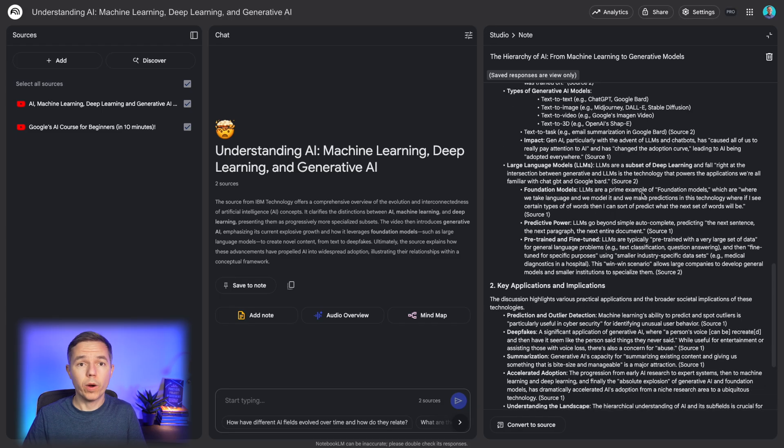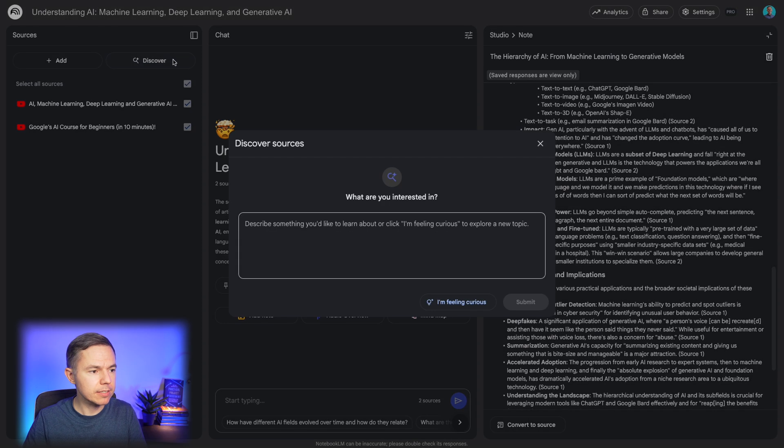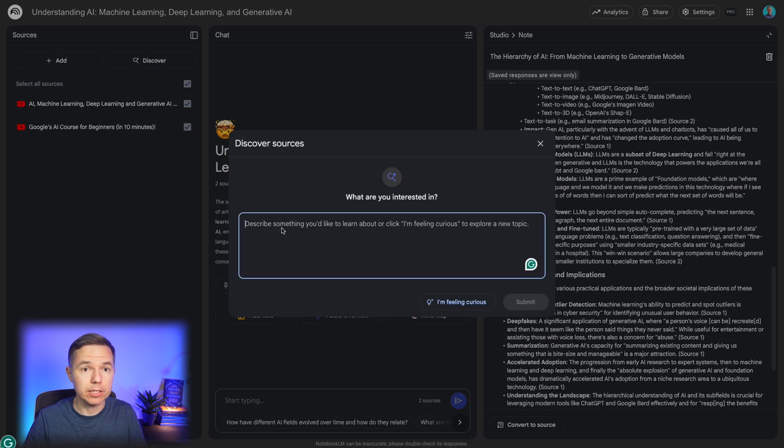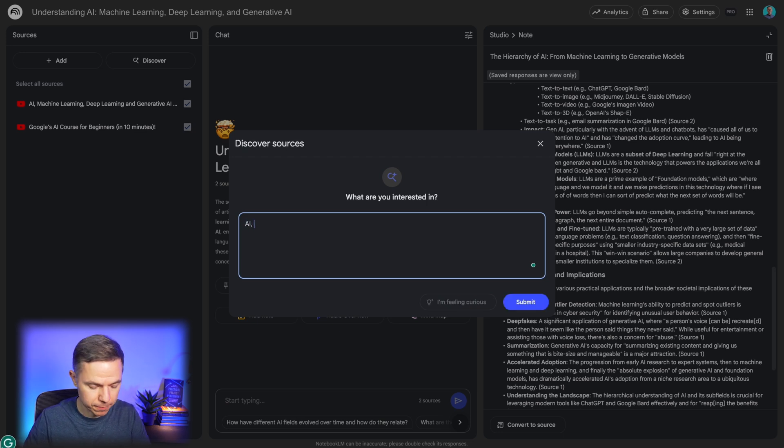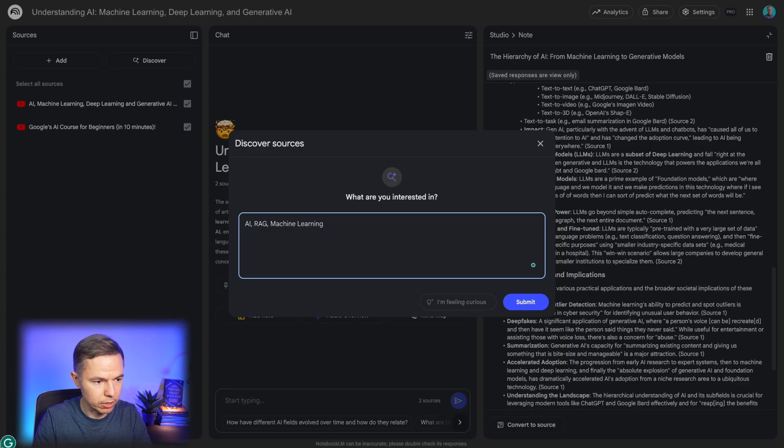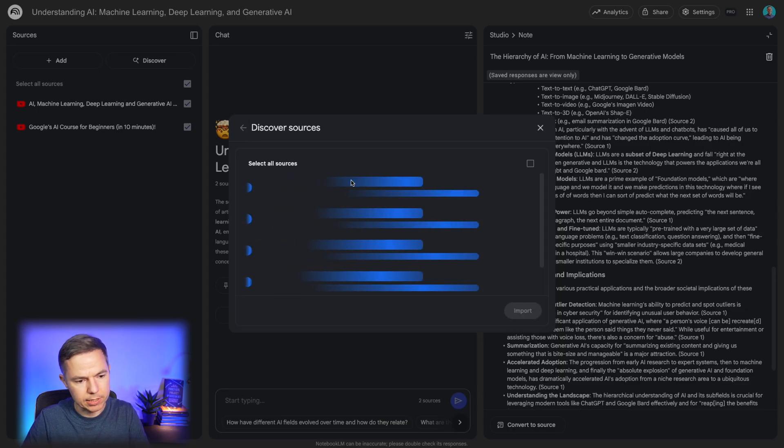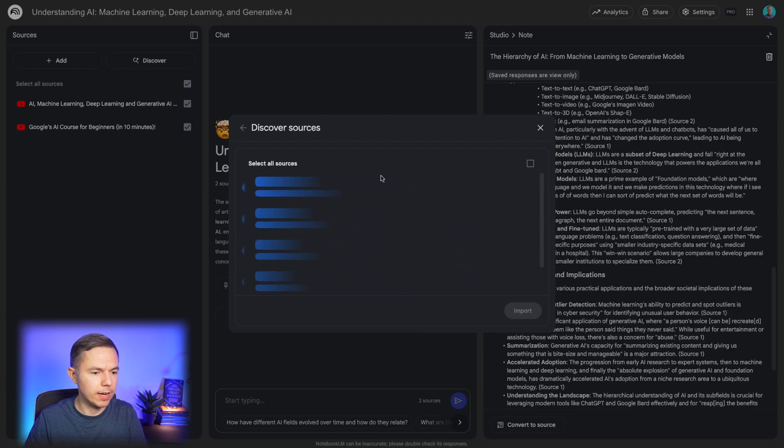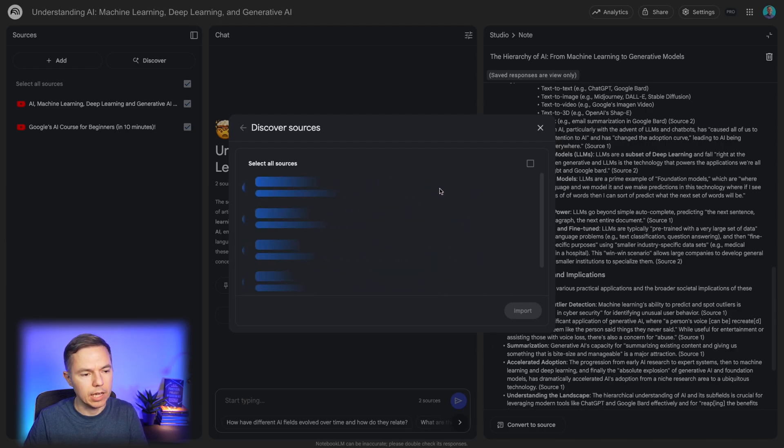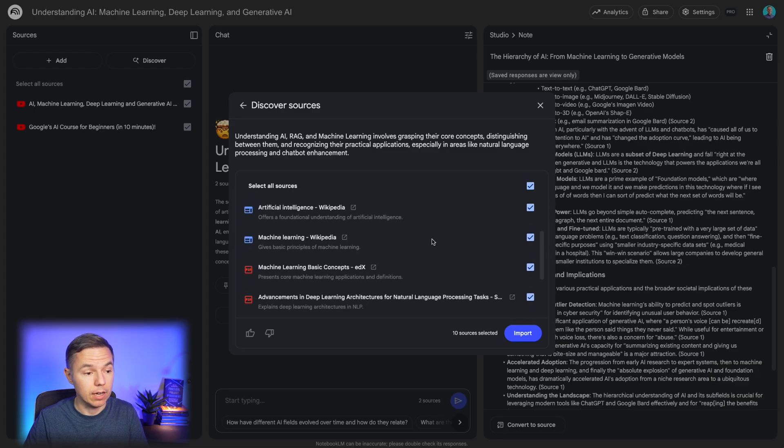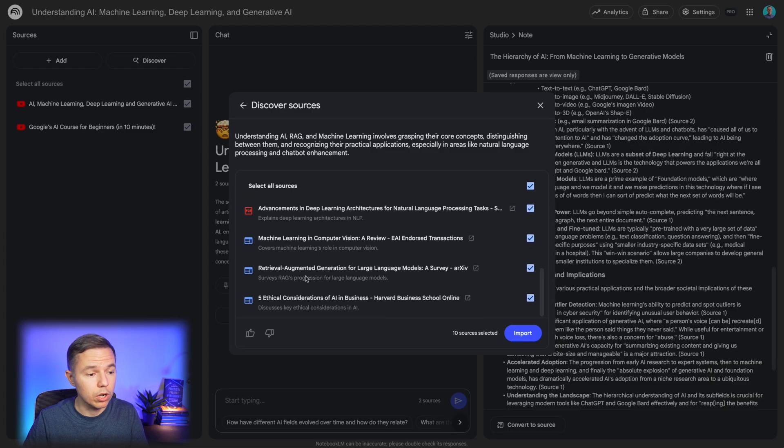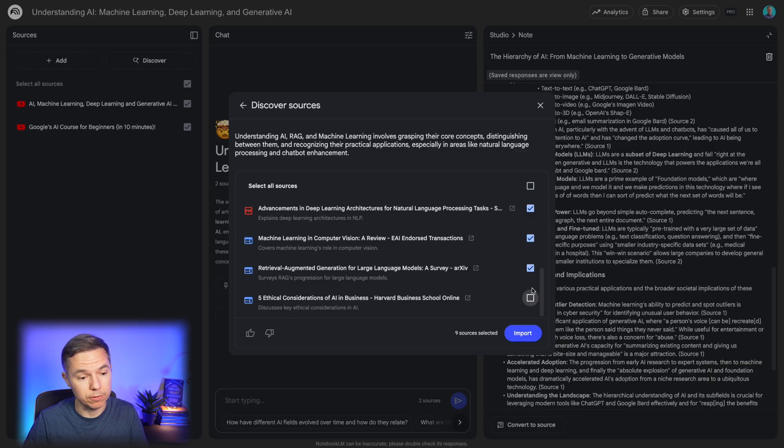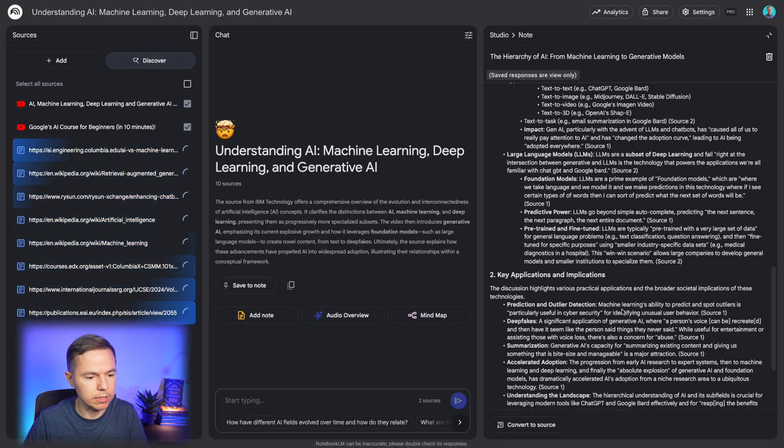But here's where the magic actually happens. You can click this discover button and notebook.lm will find additional resources for you. It will take a few seconds to find these resources. And after that, you can add all of them or you can review which ones work for you. And if you don't like something from some sources, you can disable these sources.